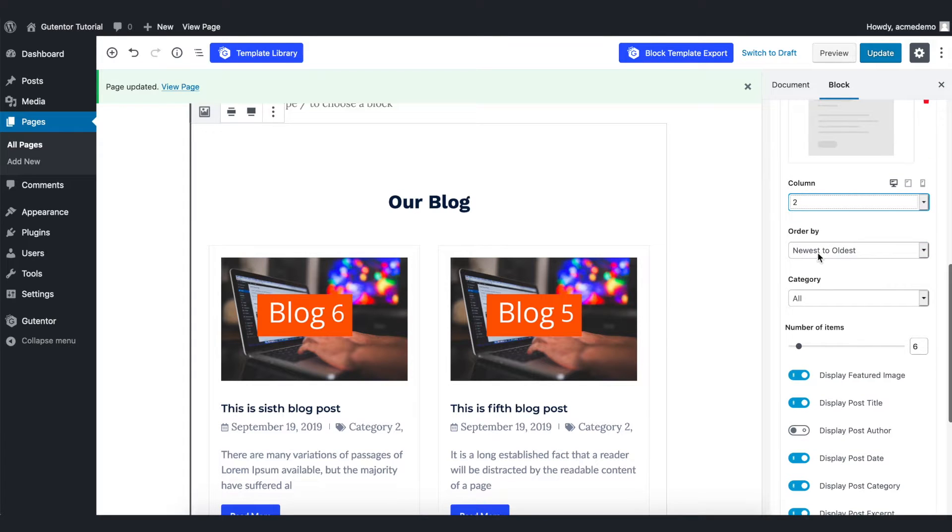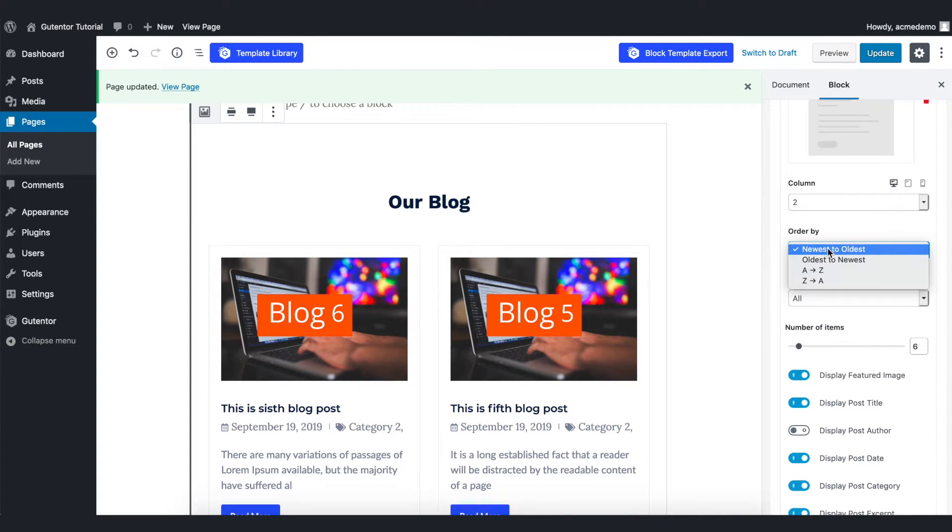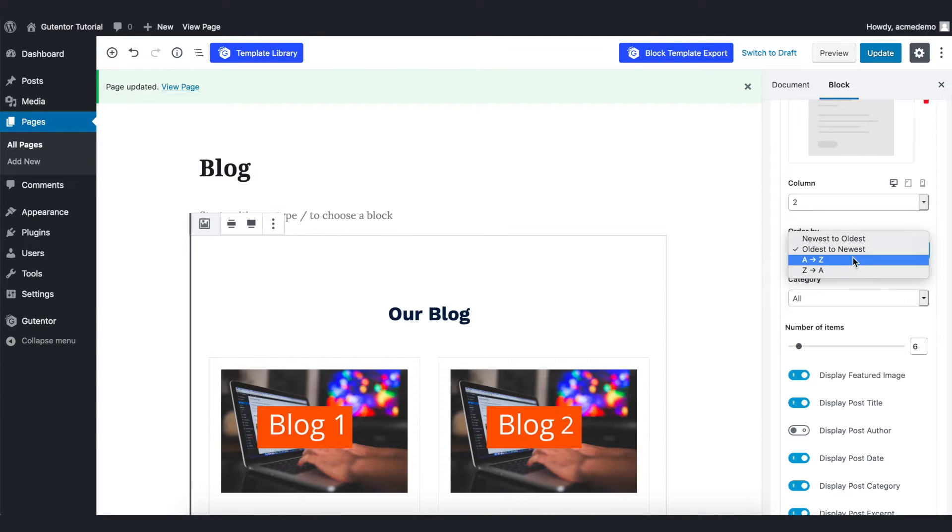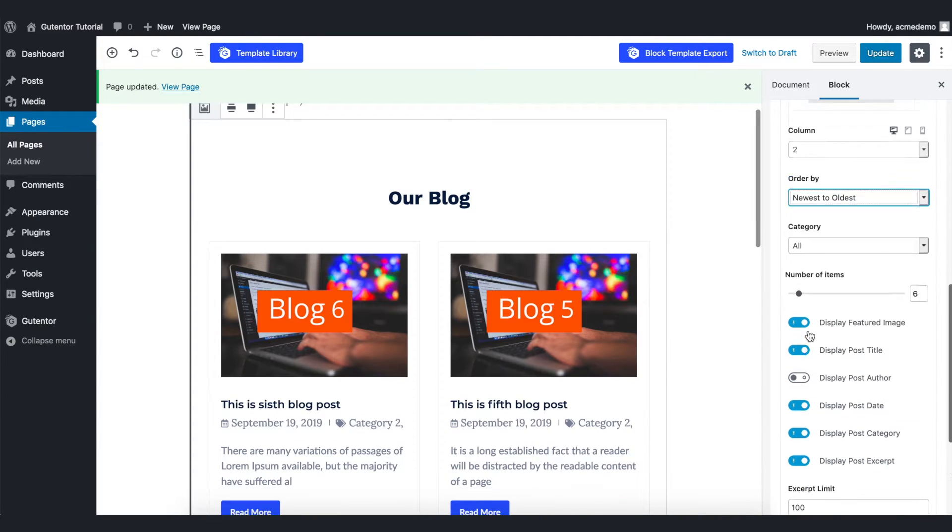Further down, you have the order by option here, from newest to oldest, or oldest to newest, or you can have different other options too.